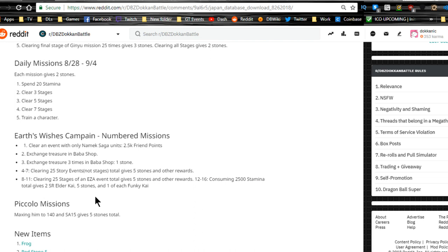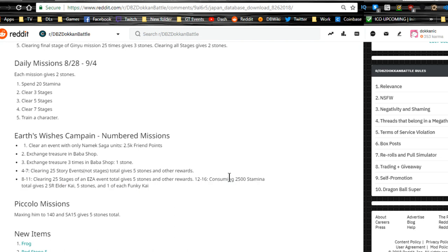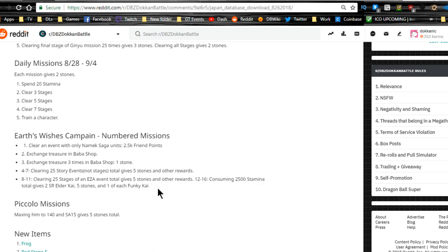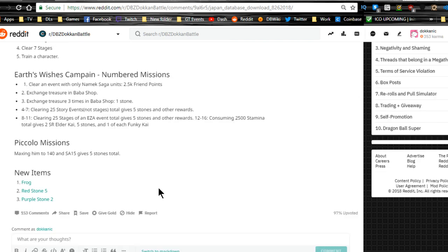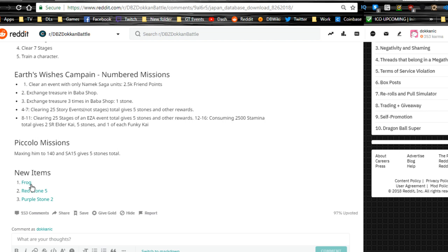Earth's wishes campaign numbered missions: clear an event with only a Namek saga unit for 2.5k friend points. Exchange treasure in Baba shop three times for one stone. Clearing 25 story events total gives five stones and other rewards. Clearing 25 stages of an easy A event total gives five stones and other rewards.